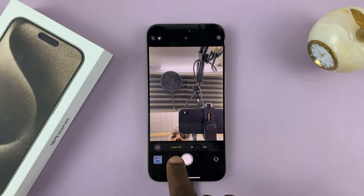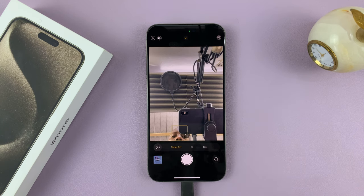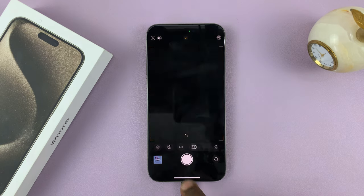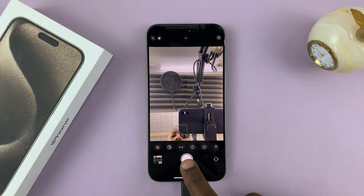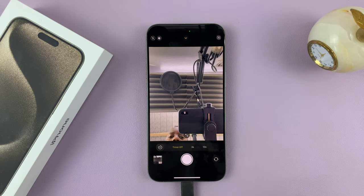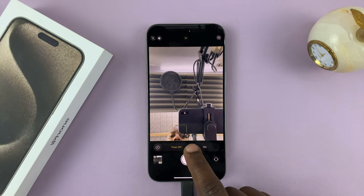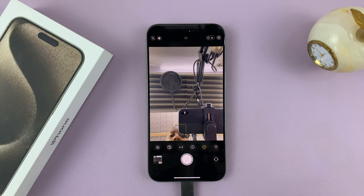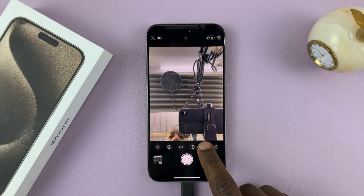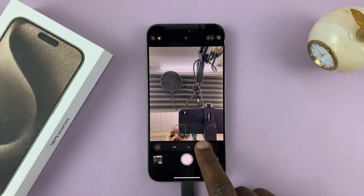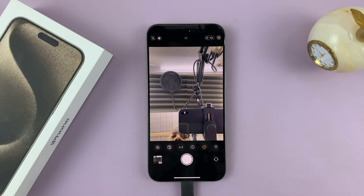As you can see, by default the timer is off. That's why when you take photos, there's no timer — it just takes the photo automatically, immediately.